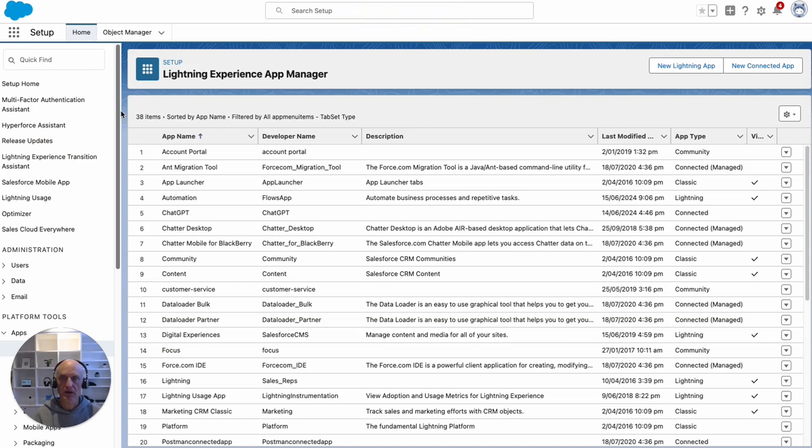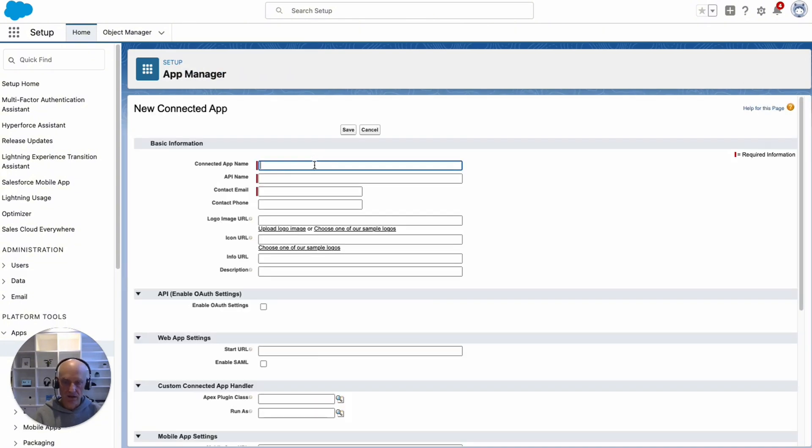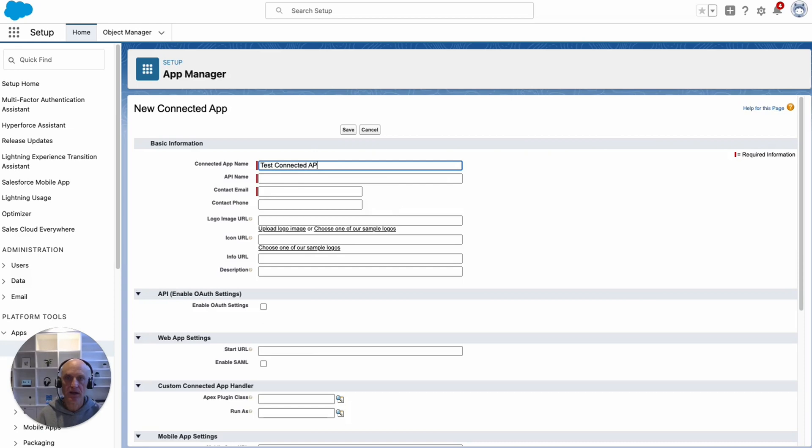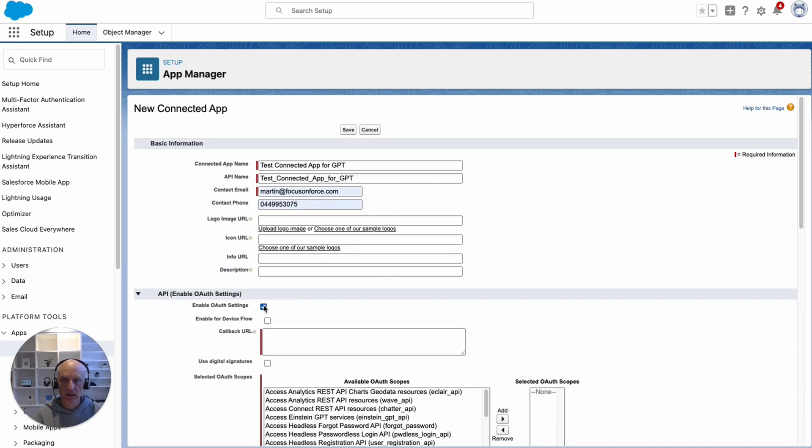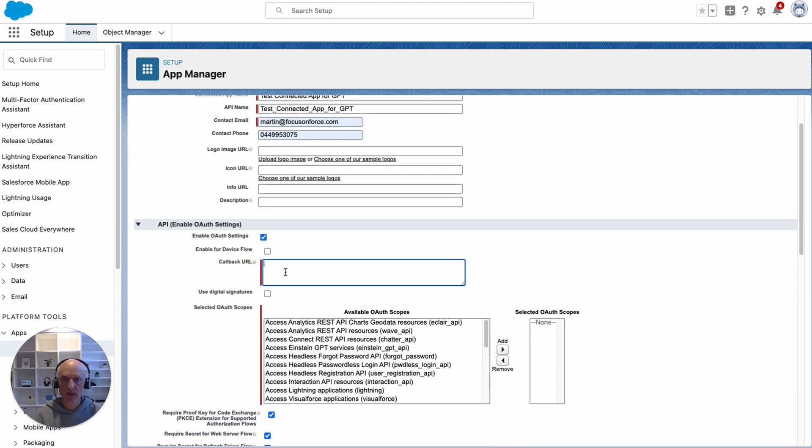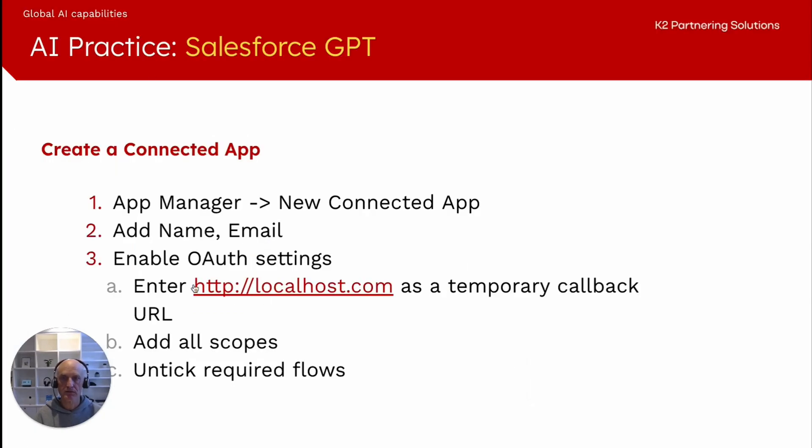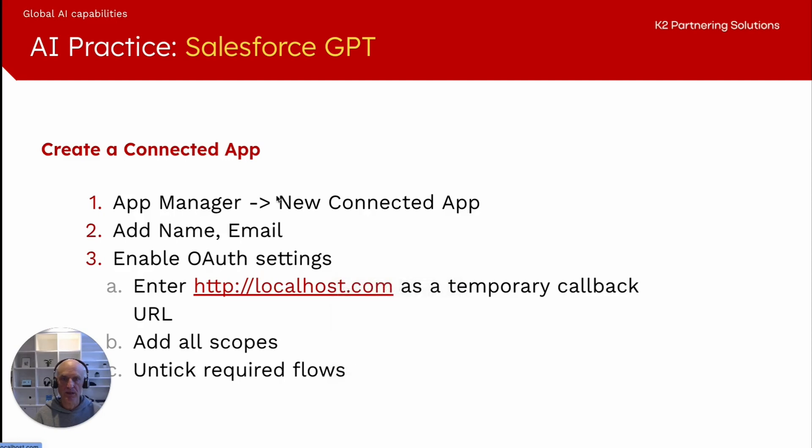Here in Salesforce, app manager, new connected app. Give it a name, test connected app for GPT. Need to enable OAuth for the callback URL. Because we don't have it yet and we won't have it until we create the GPT and save it, what we can do is just enter in localhost. I'm going to click that to save me typing.